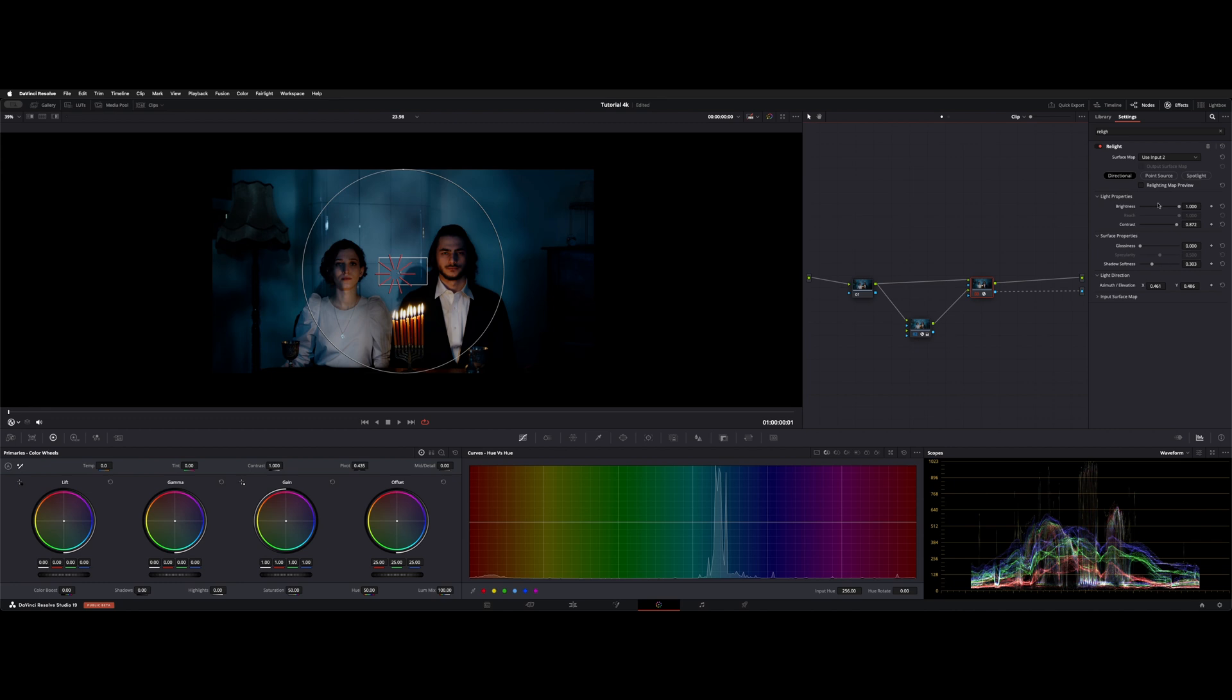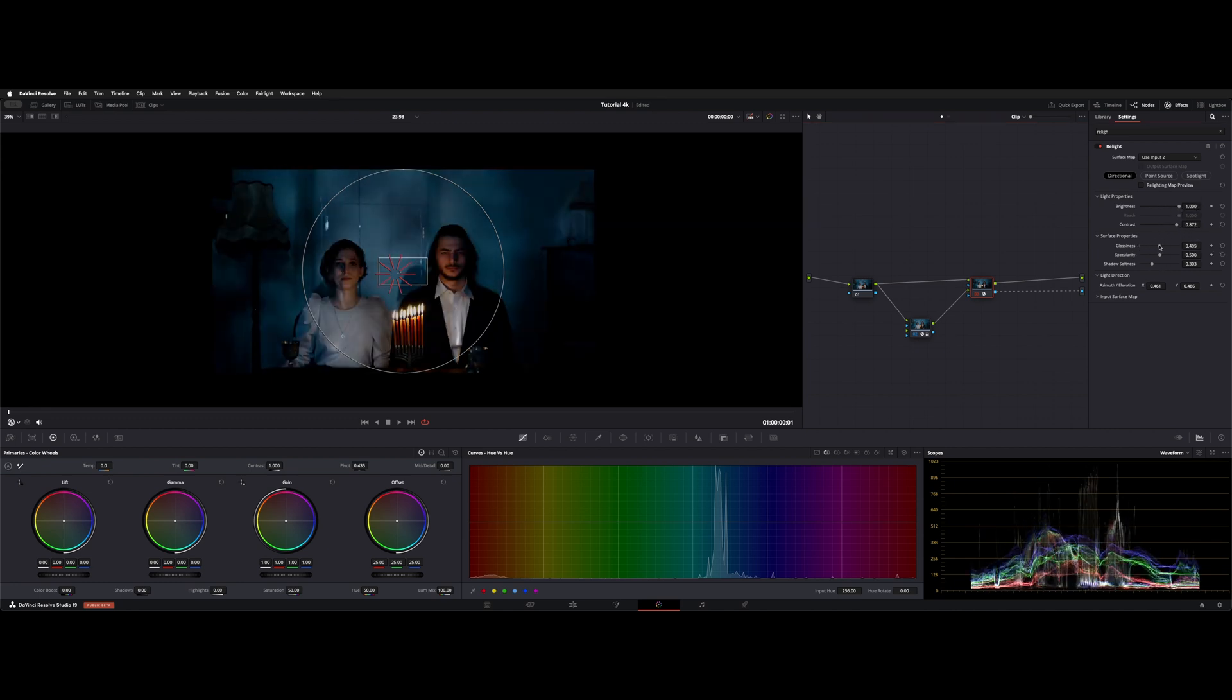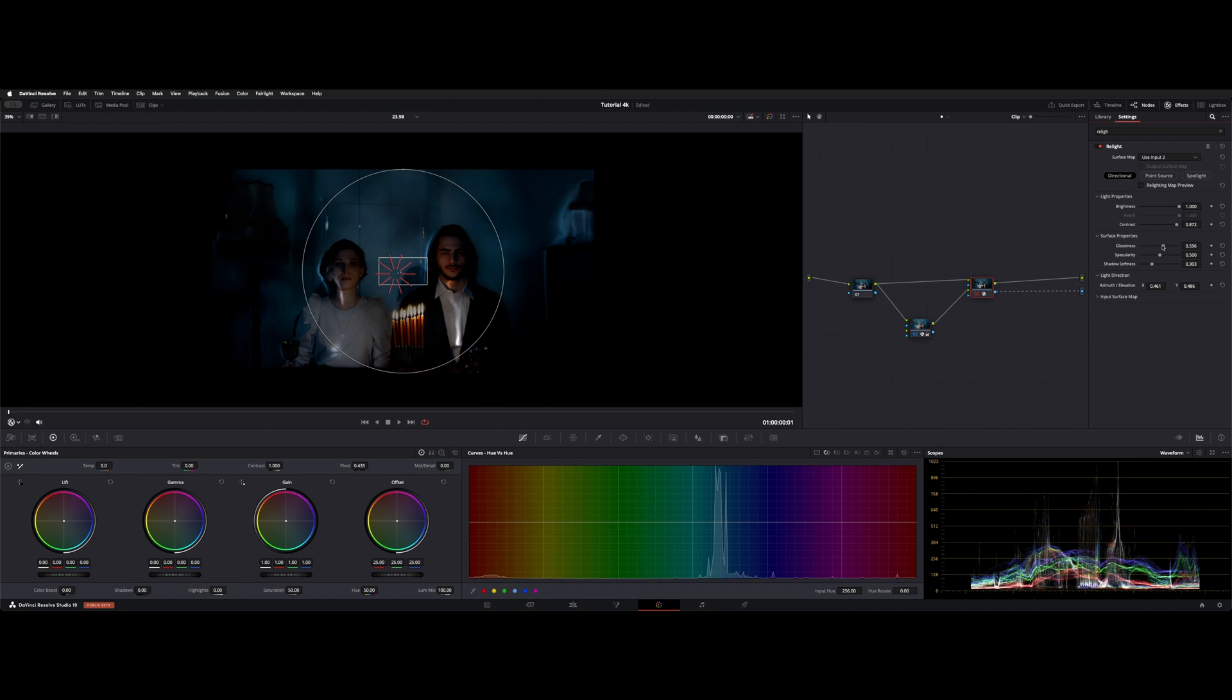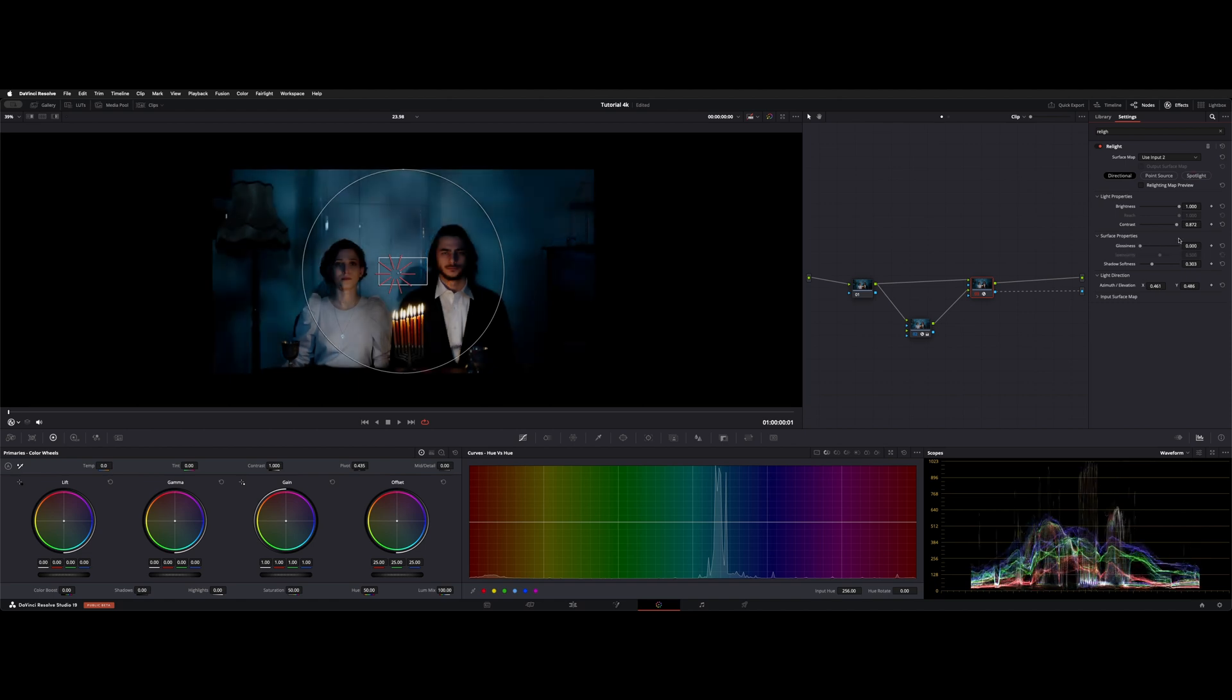You do have some parameters here, like brightness and contrast that are still active. Glossiness can make some really cool effects too. We'll get into more of that as we go down.